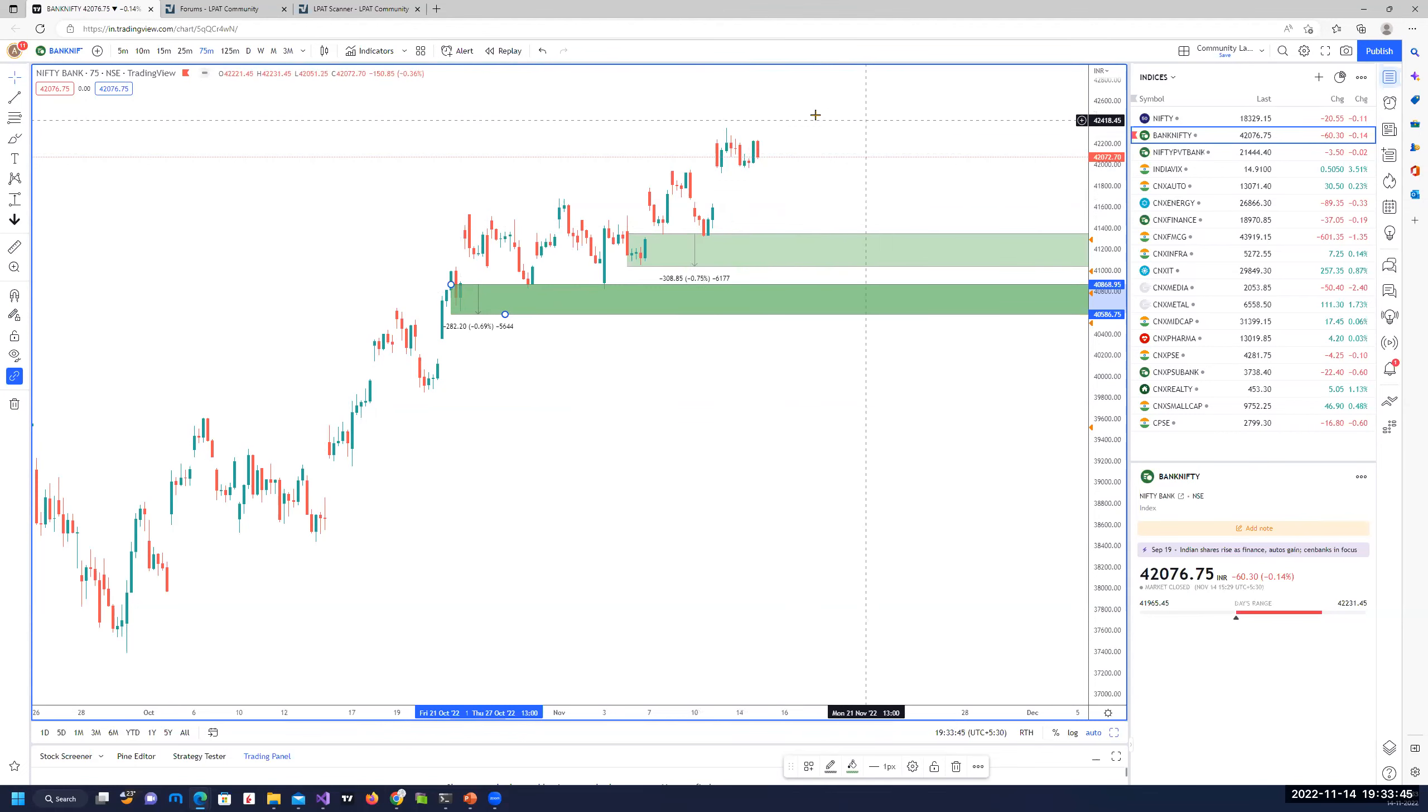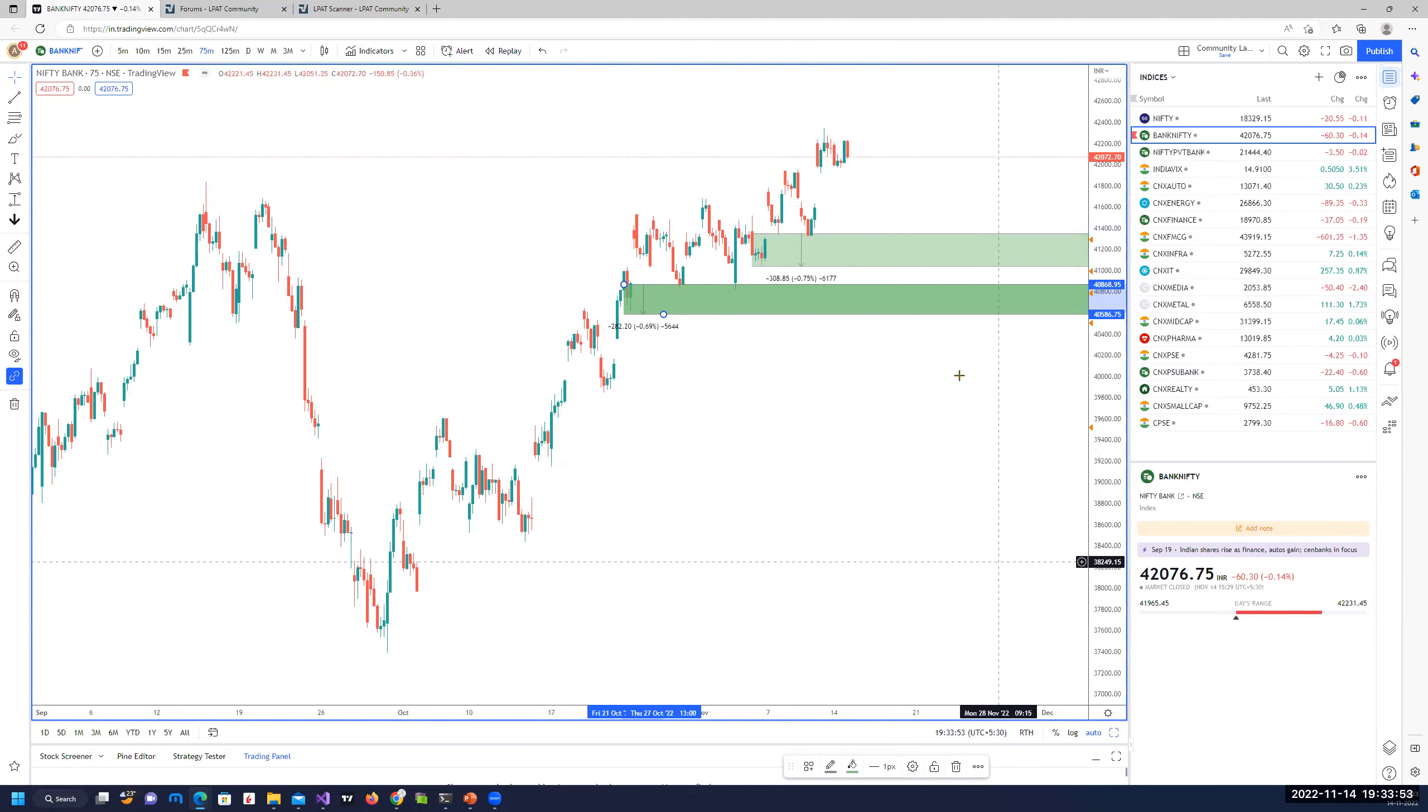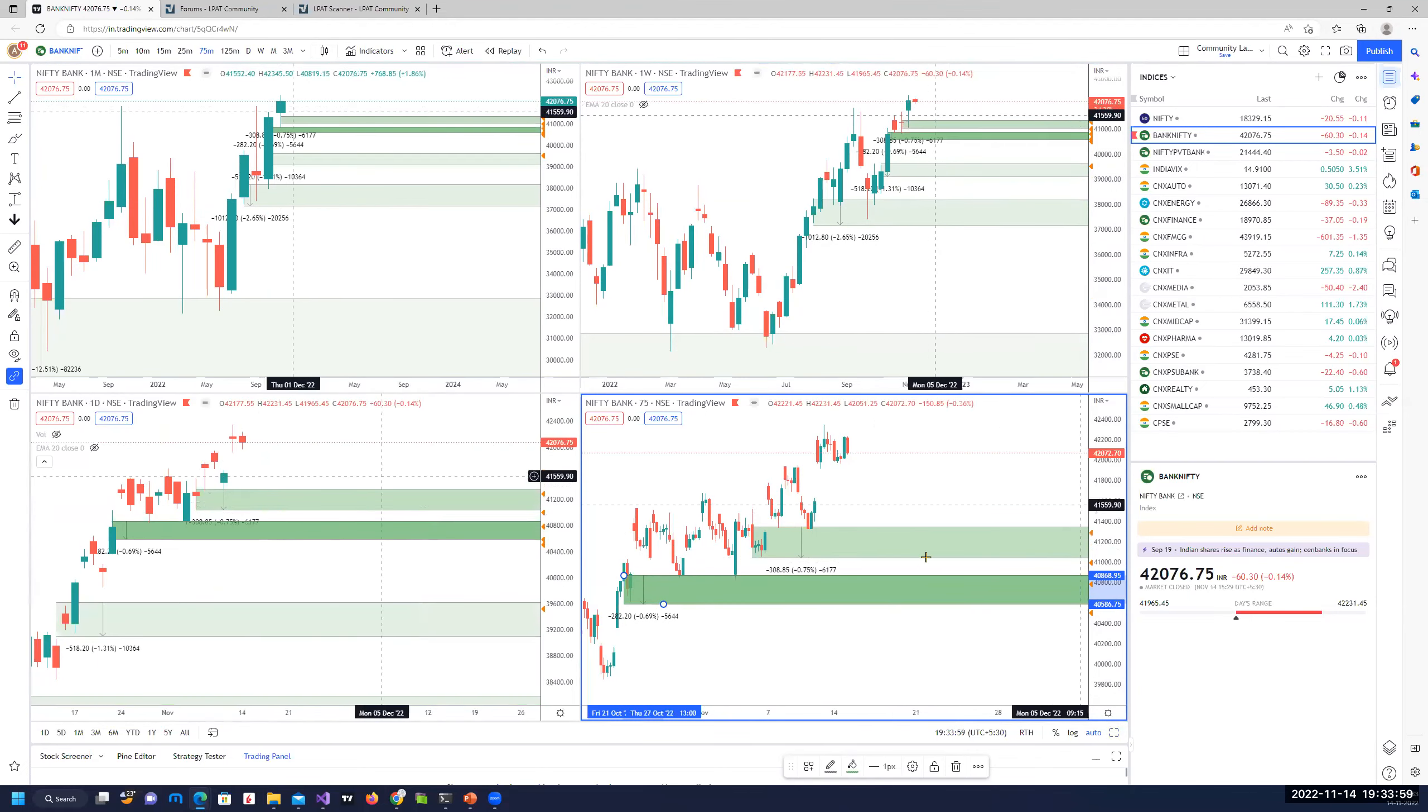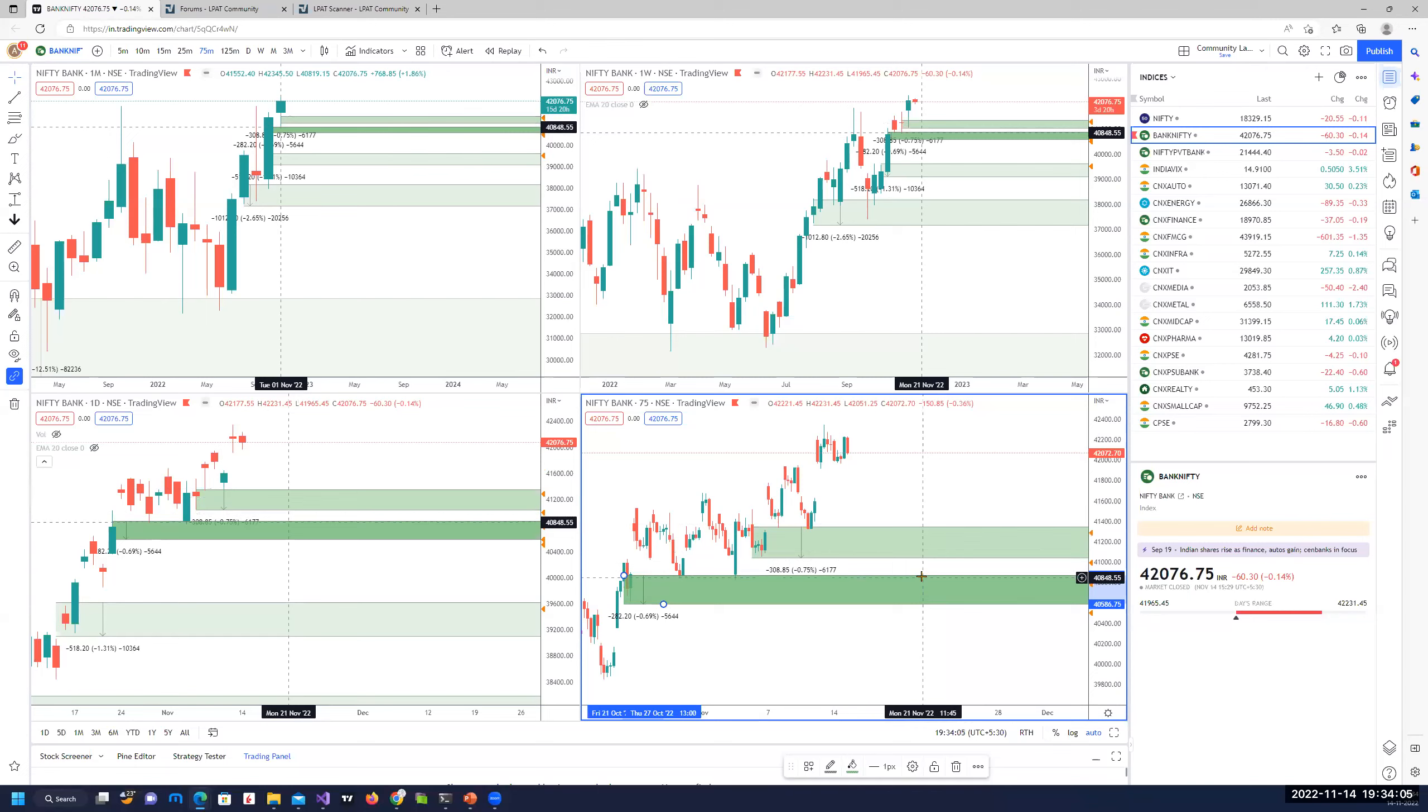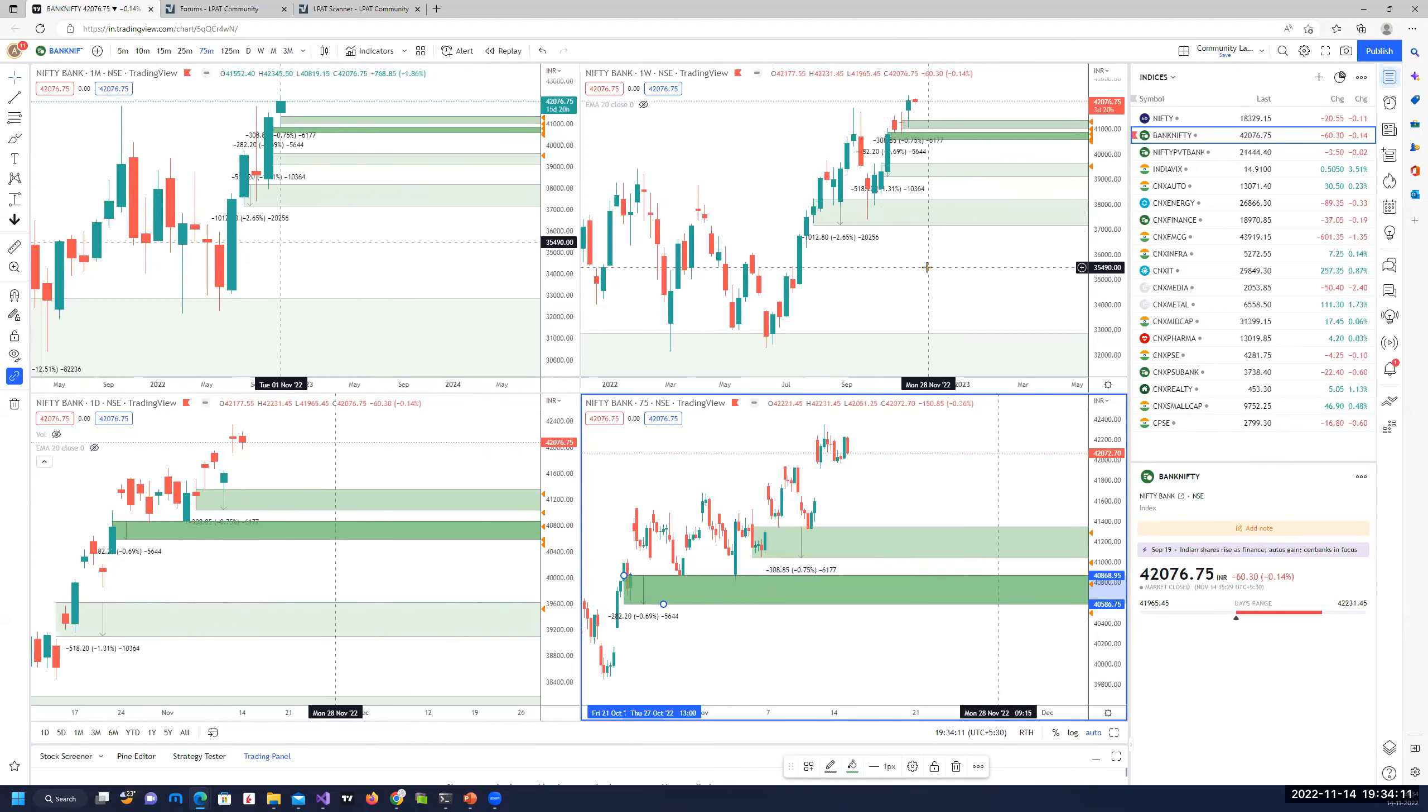Shorts, high reward to risk, good probability, but we need to wait for some more confirmation since prices are trending up. So maybe a closure below 41, 42,000 will be a good confirmation for you to start looking at some shots up to first target of 41,300 and second target of 40,900 as a good income trade.